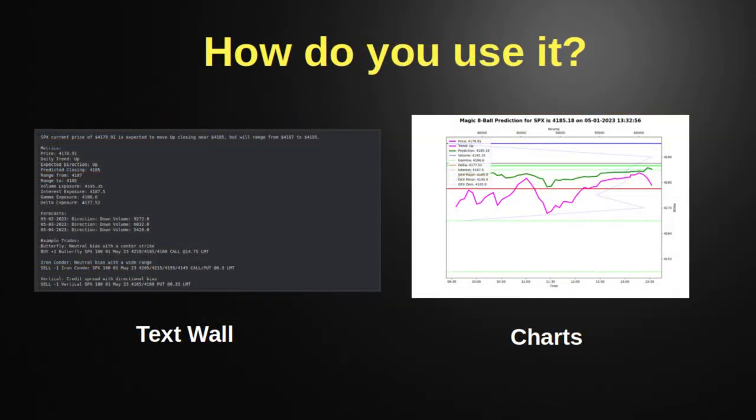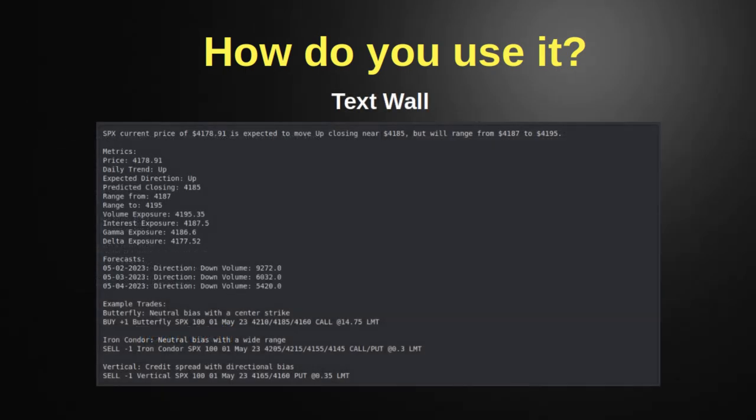Now let's talk about how you actually use this thing. It comes with a few different properties. First, it has a text wall and charts. Don't try to zoom in right now — we'll cover everything in depth. There are two major parts: a text wall and a chart. The text wall has all the information you need; the chart just makes it look pretty. The text wall is broken up into sections and we're going to run through each one.